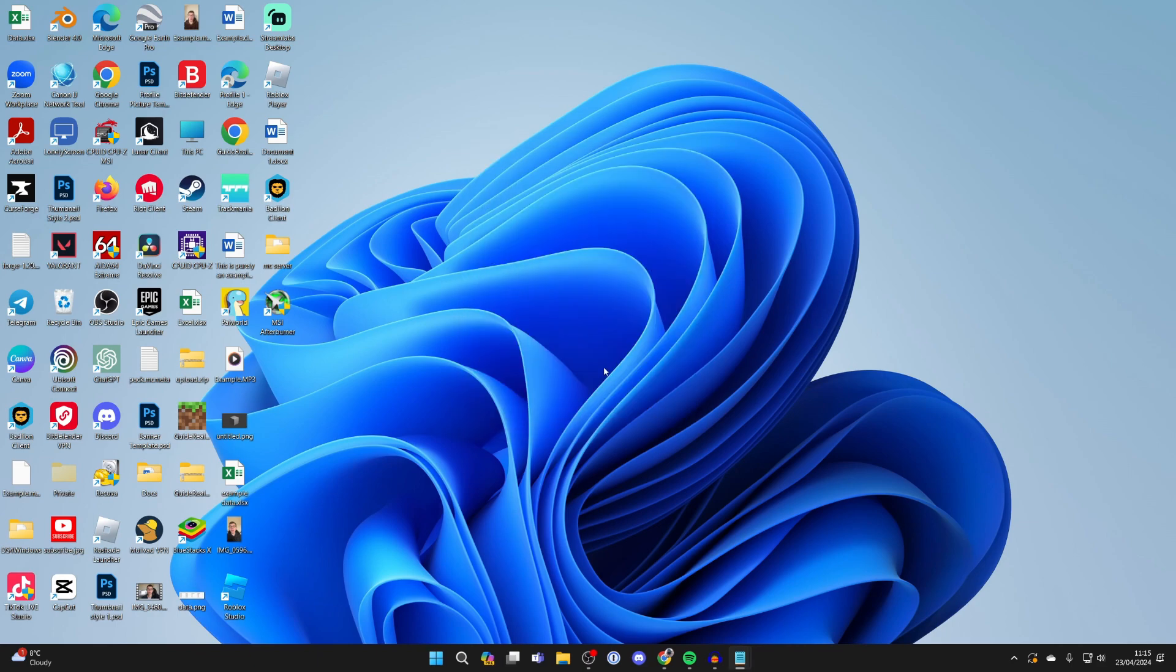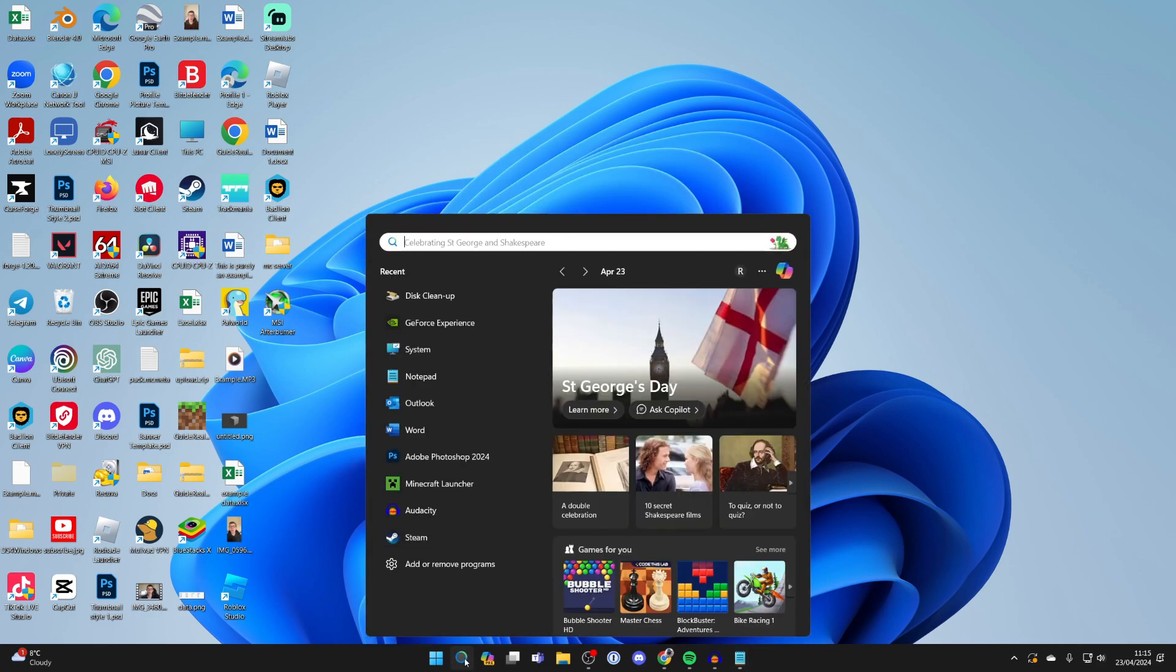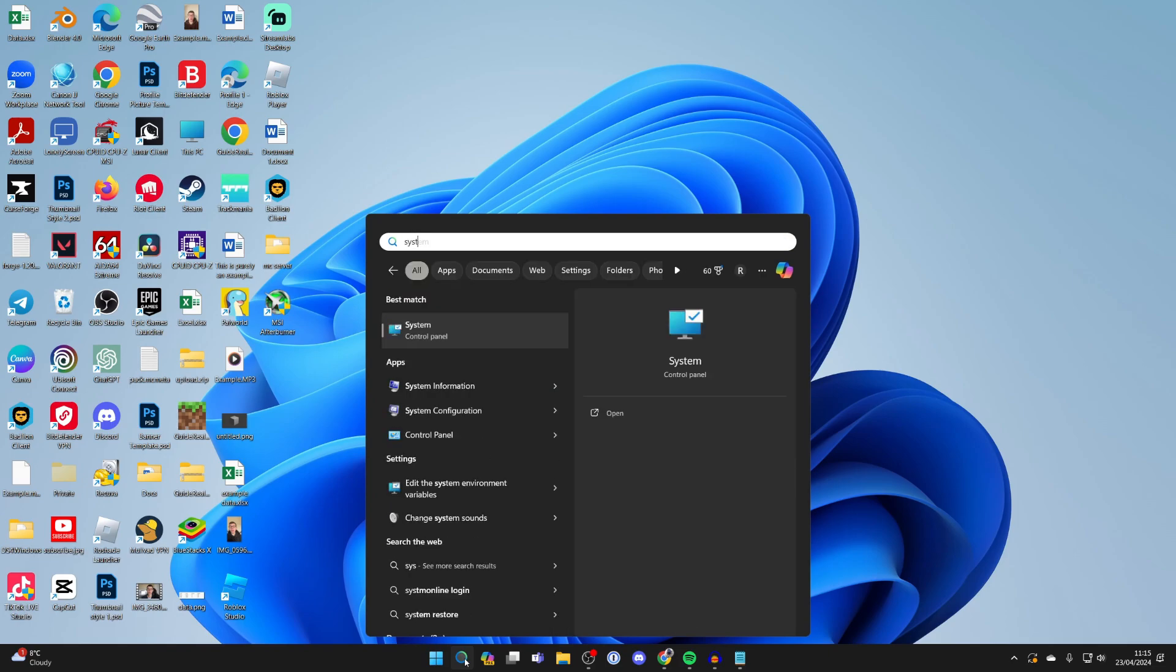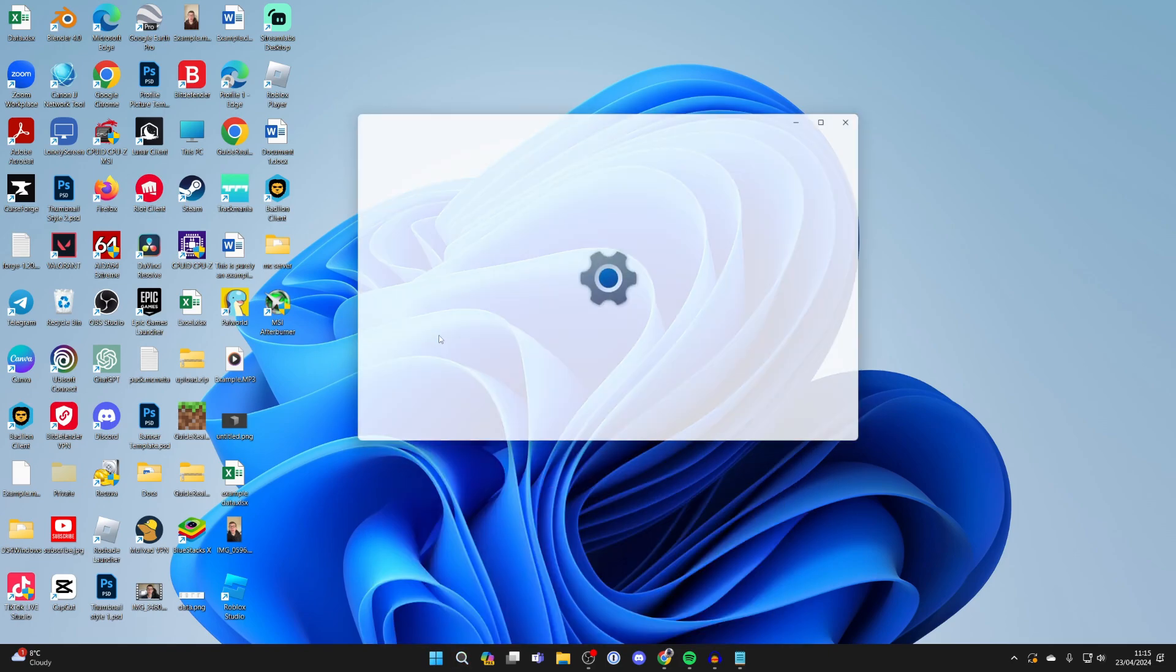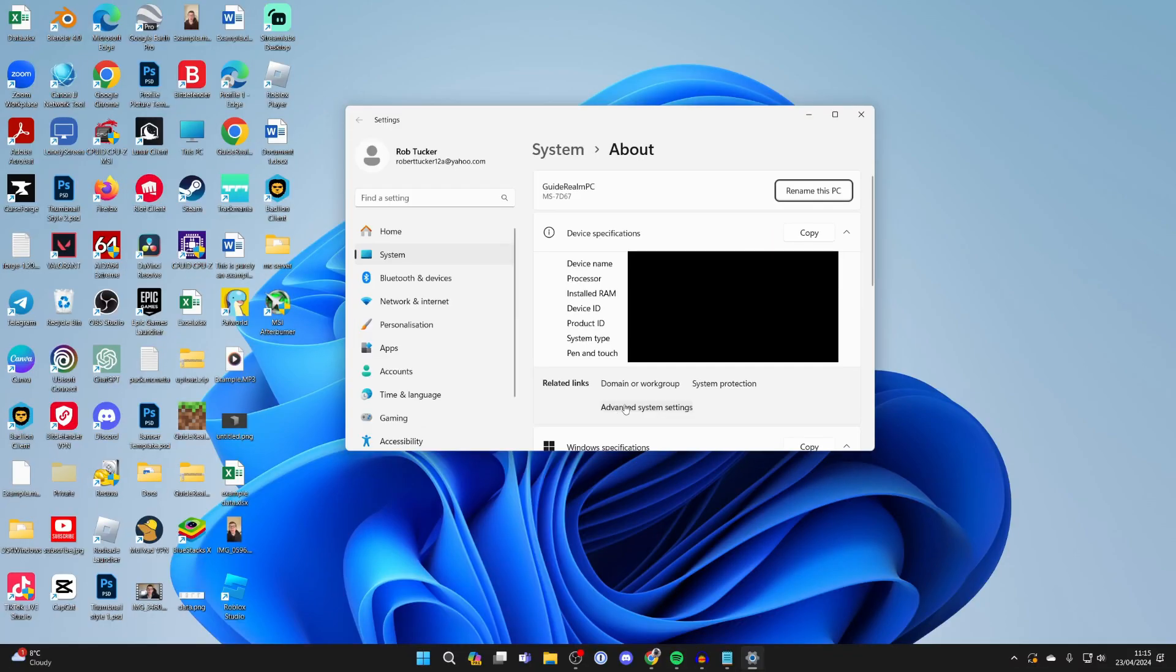Next, we can put our computer into performance mode. To do that, come to the bottom again and type in system, and you can then go to system on your control panel. Click on advanced system settings at the bottom here.